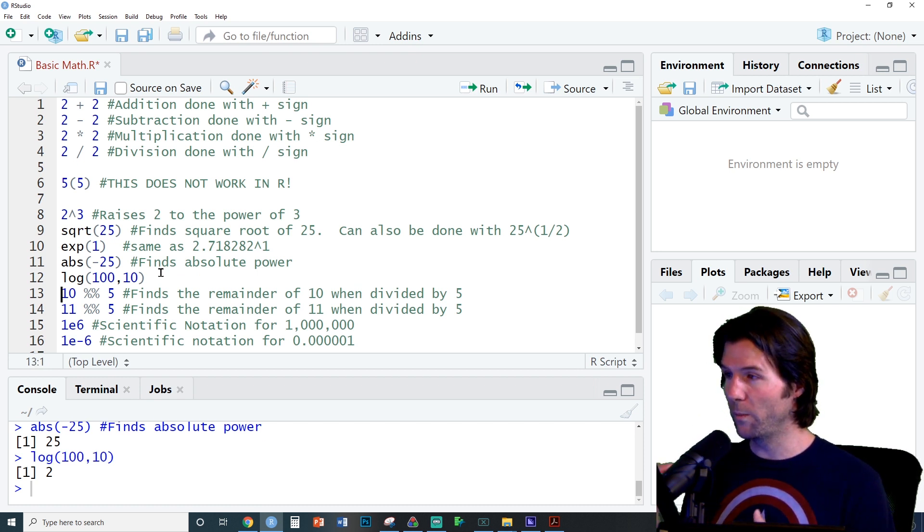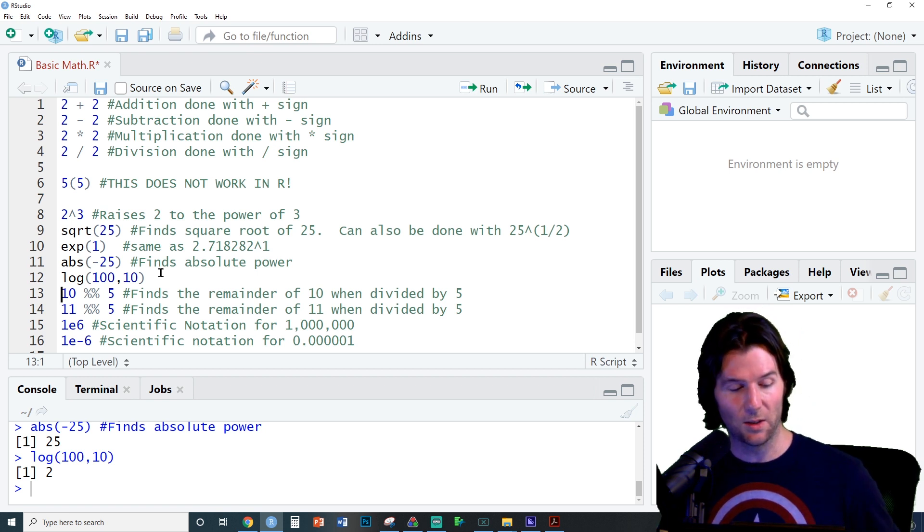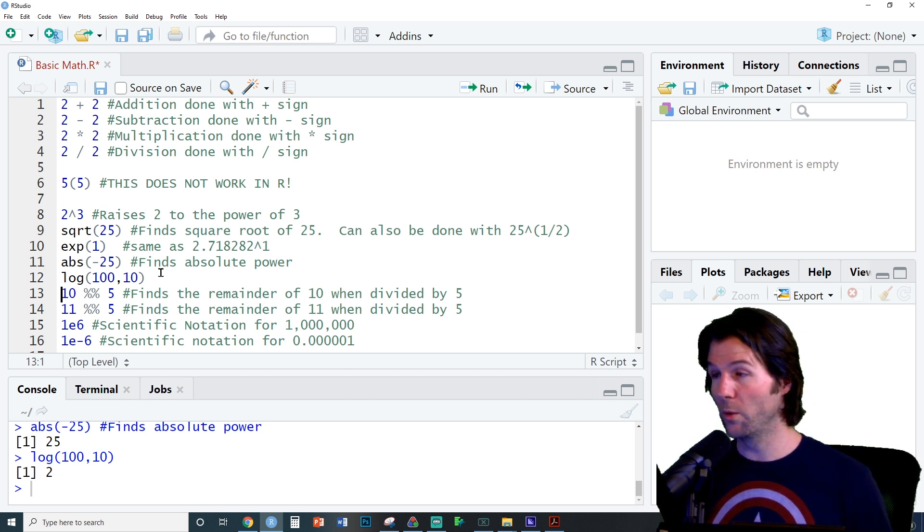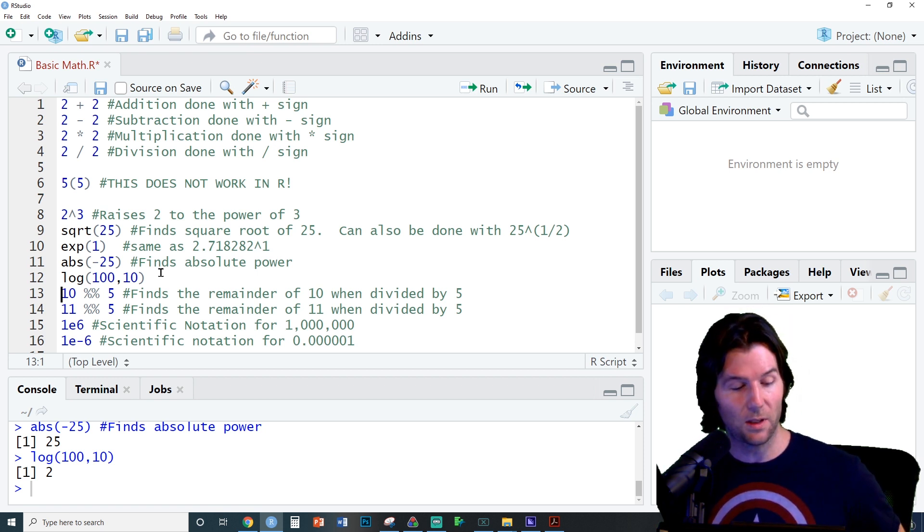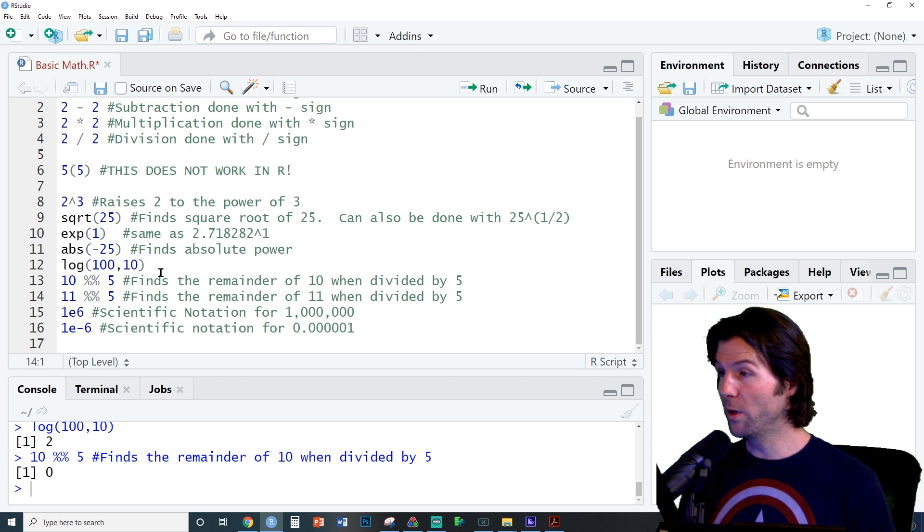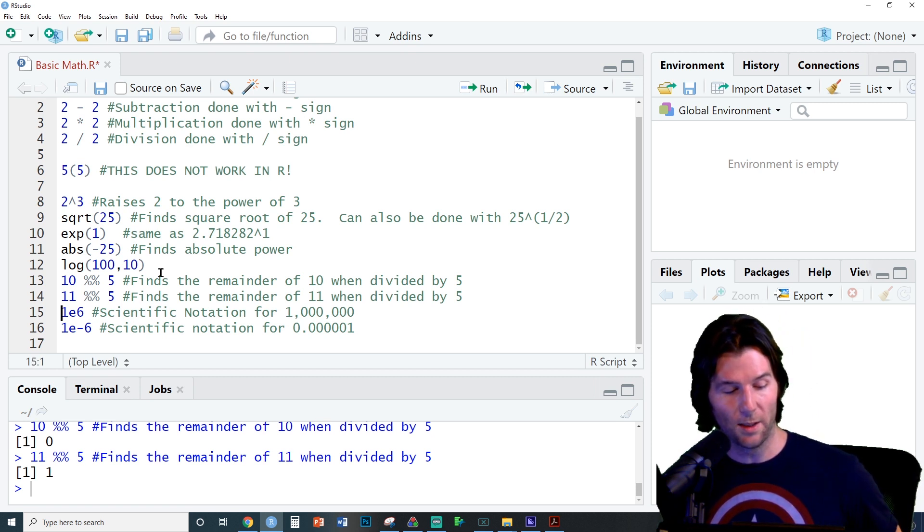Next we can find the remainder of something with the percent percent. So what is the remainder of 10 when we divide it by 5? It is 0. What is the remainder of 11 when we divide it by 5? It is 1.